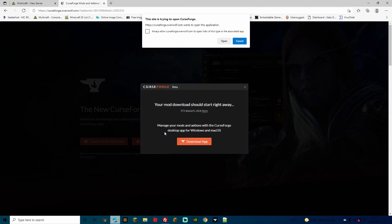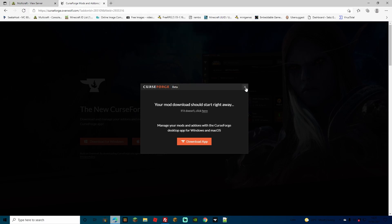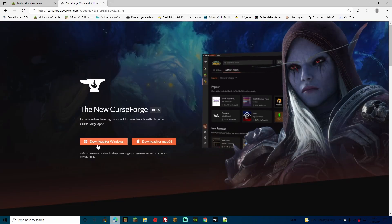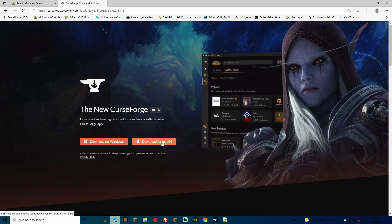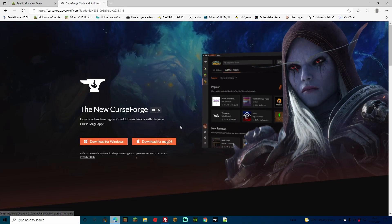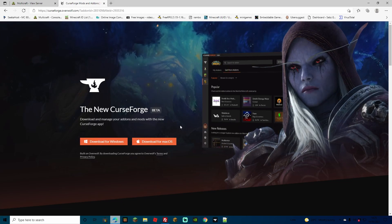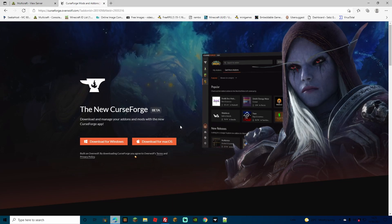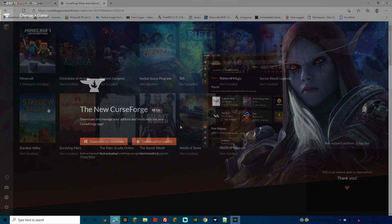If you have already got the CurseForge launcher, simply click open. If you don't, it's not going to be a problem. Close this down and then you can either select whether to download it for Windows or for macOS. Just make sure that you have your Mojang username and password handy or you remember it because it's going to ask you to log in once the launcher opens up.